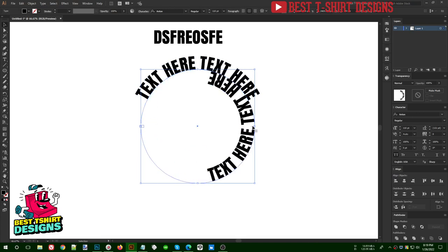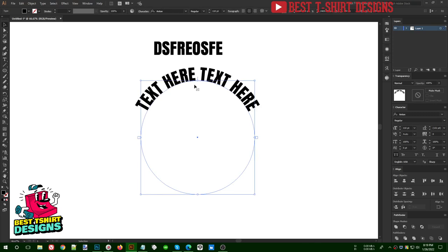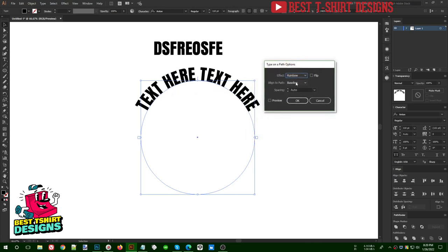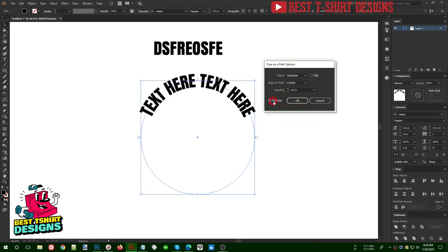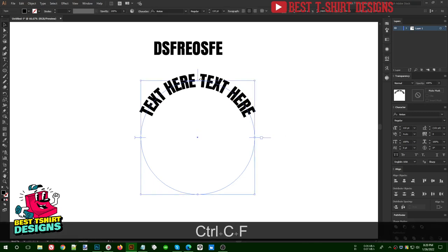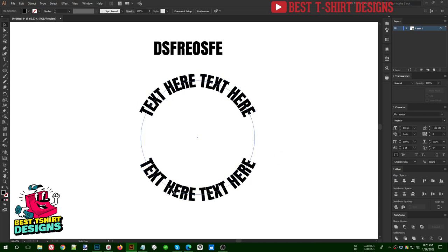You can see that in the first text the baseline is at the bottom, and in the second text the baseline is also at the bottom — but they don't match because in the opposite direction the baseline should be on top. To fix this, go to Type > Type on a Path > Type on a Path Options and change the baseline to Center. With preview on, you can see the baseline is now going through the center of the text. Click OK.